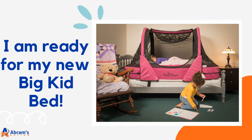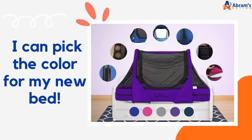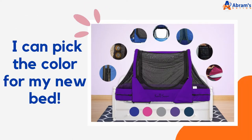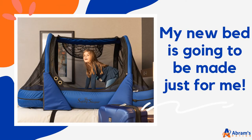I'm ready for my new big kid bed. I can pick the color for my new bed. My new bed is going to be made just for me.